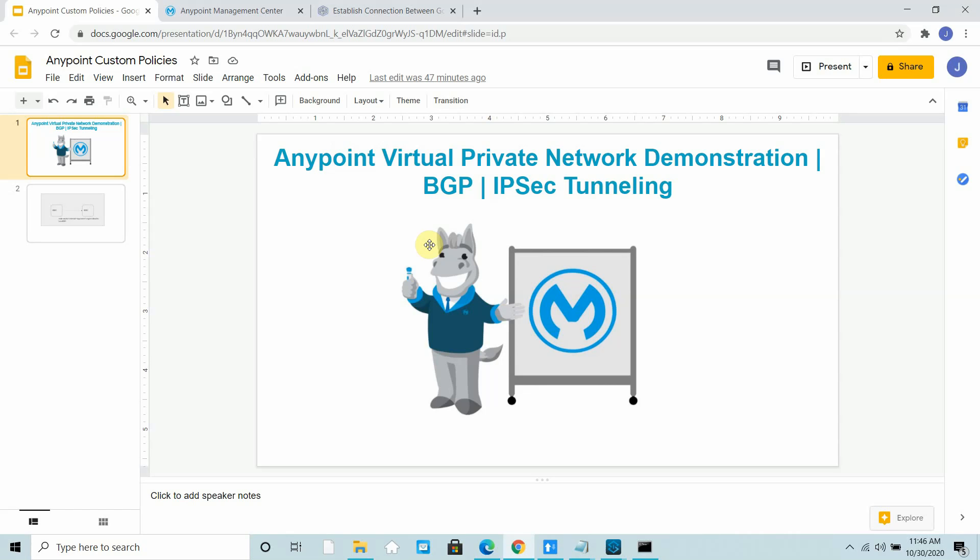In this video we will use dynamic routing using BGP. BGP is Border Gateway Protocol. There are two kinds of routing: static and dynamic. In static routing, if you want to connect to multiple subnets or multiple networks, you have to configure all the CIDR masks in the static route of your Anypoint VPN.